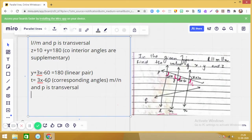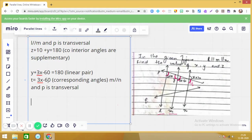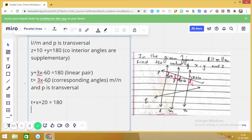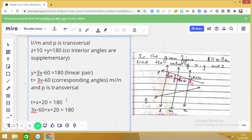What relationship do you see between t and x plus 20? They are making a linear pair, so t + (x + 20) = 180. Since t = 3x − 60, the equation becomes: (3x − 60) + (x + 20) = 180. The reason is linear pair.